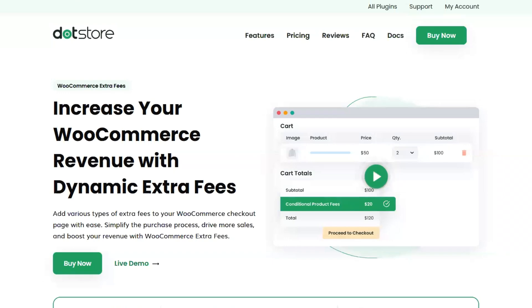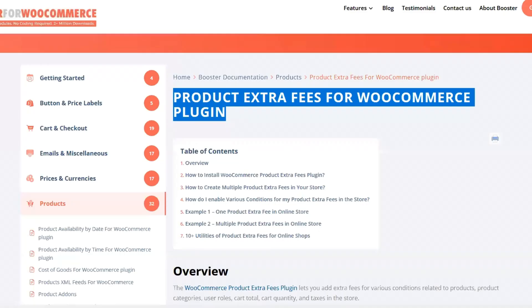Dot Store is a great plugin for WooCommerce with dynamic extra fees. What's really nice is you can add a fee to any of your products, and you can change the fee depending on the product. It shows up in the cart total, which is great because if you want your user to buy something and then see the add-on fees later, they show up separately in the checkout process. It's a great way to keep conversions high while also adding extra fees.